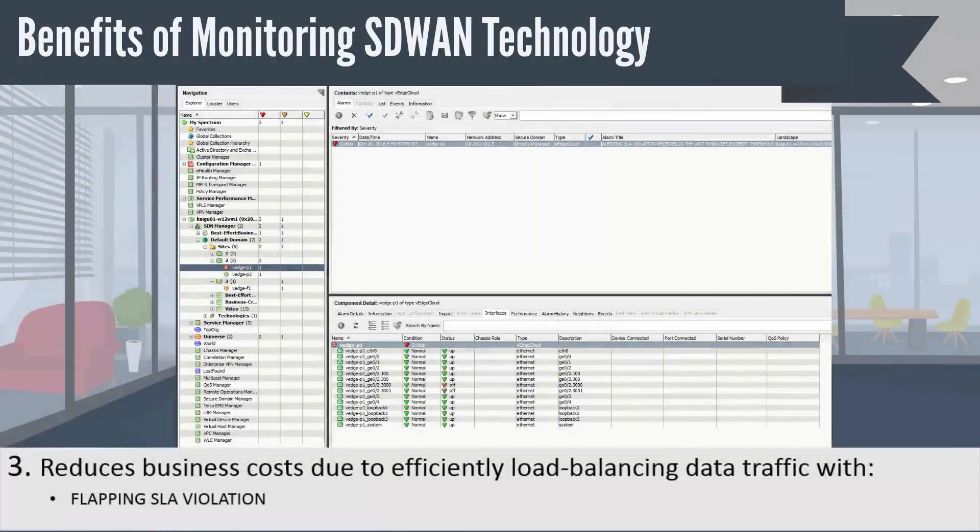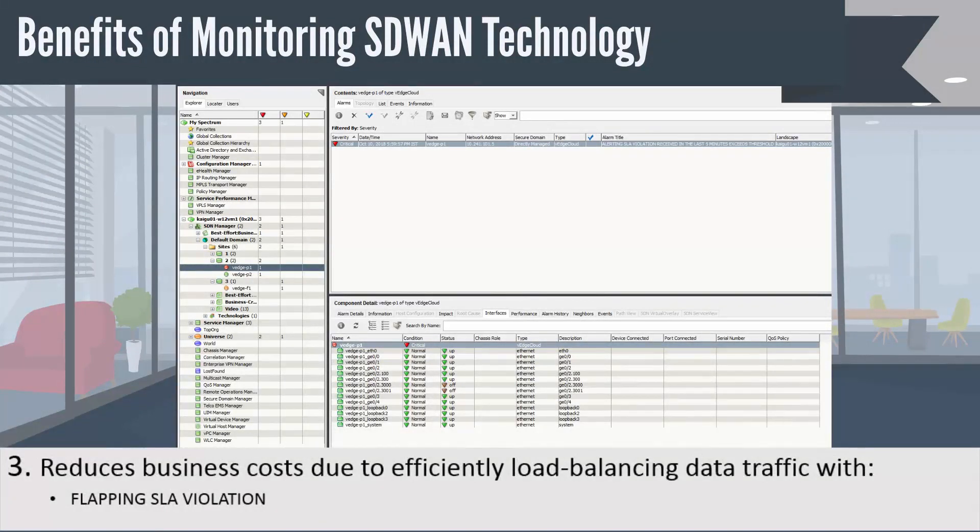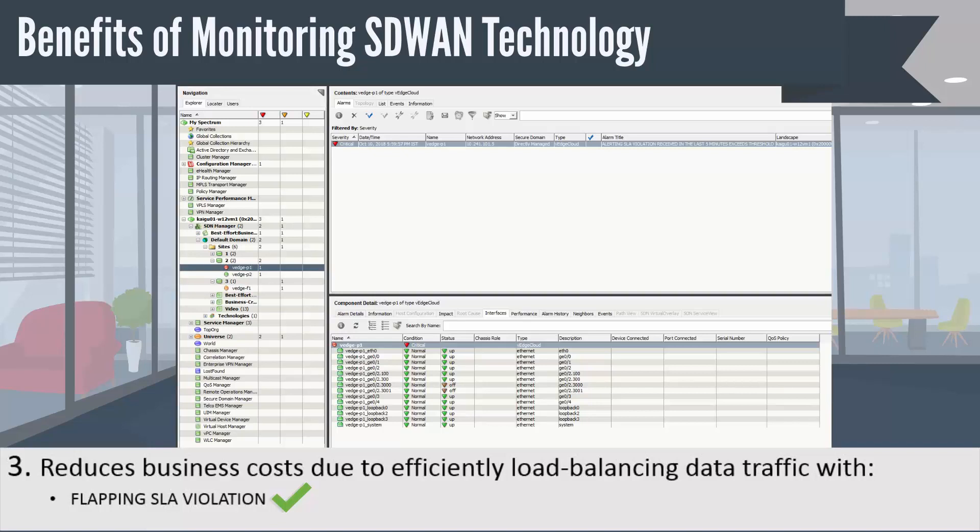If a customer pushes a bad policy to a WAN link, which leads to a performance issue, the traffic offloads to DX Spectrum and piggybacks. DX Spectrum raises an SLA violation alarm and the traffic is offloaded to the next best transport.